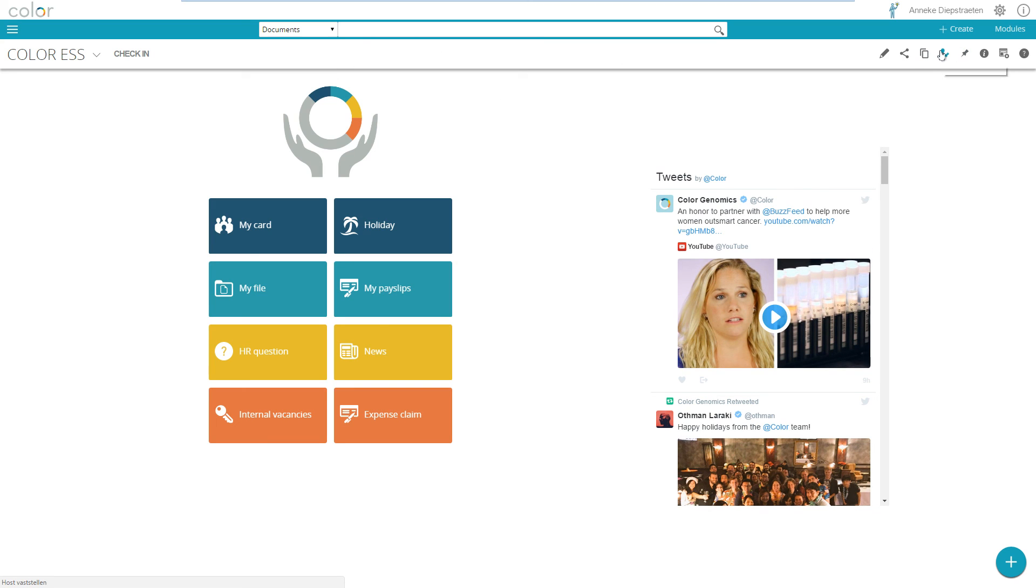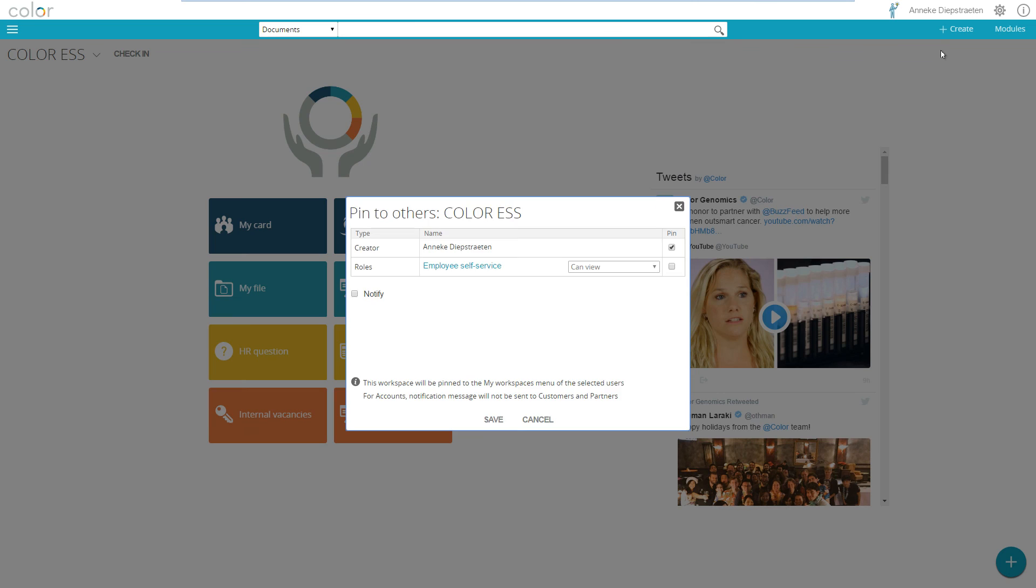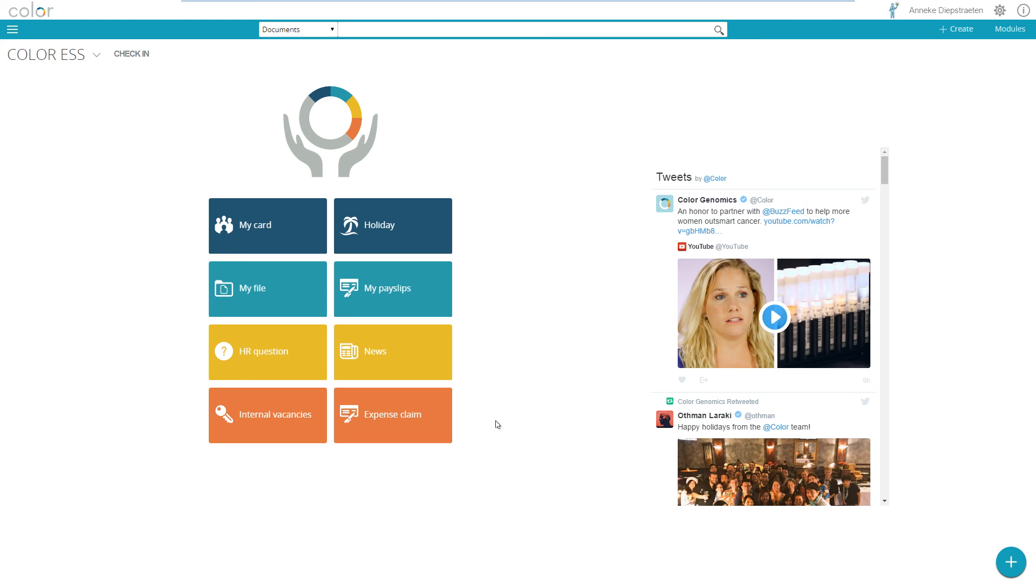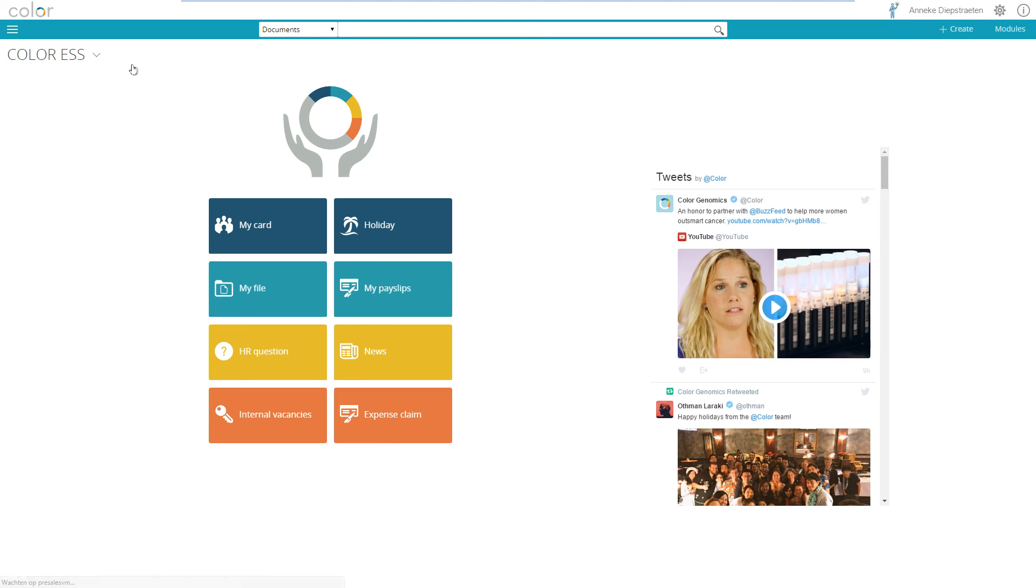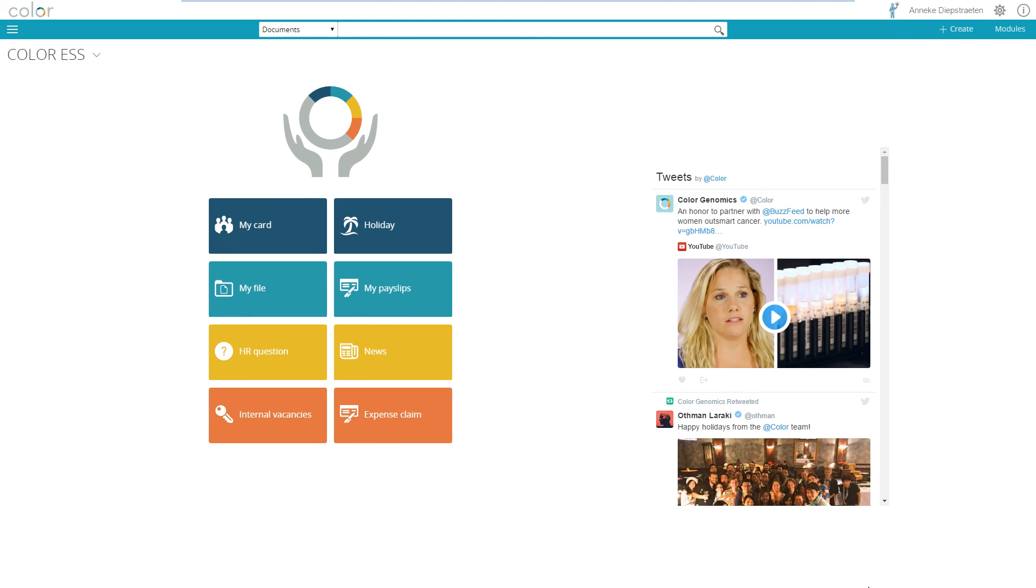I now edit and now this part is available for people with that role. What I also would like to do is pin it to their workspace so I can select here pin and now they get it automatically on their workspace available. Now I have to check in. Checking in means that it's available, you see here I can edit it right now until I check it out again.